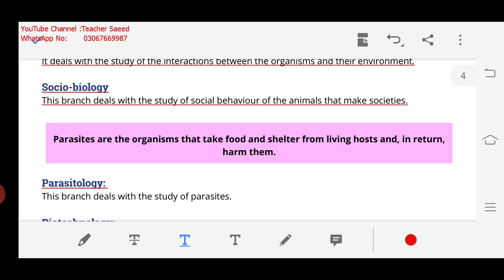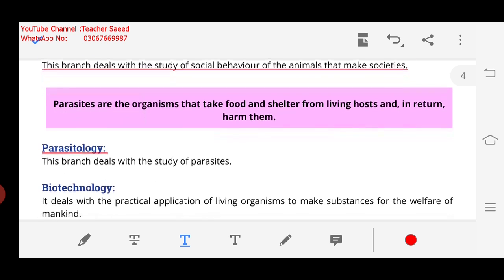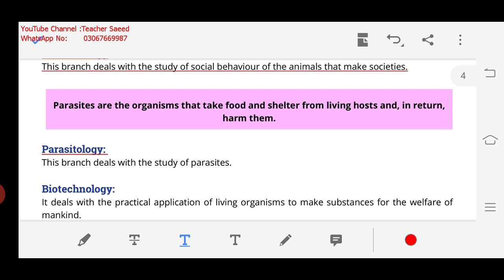Parasites are of different species. Like humans and ants — these are different species. If viruses attack or microbes attack, they will be parasites because we are both different species. One person and another person of the same species cannot be parasites. A virus can be a parasite, but the same species will not be parasites. Parasitology is the branch that deals with the study of parasites.